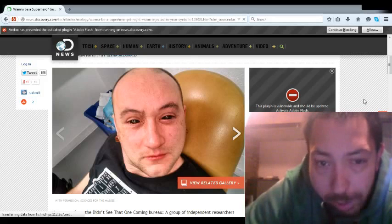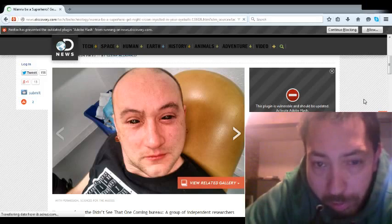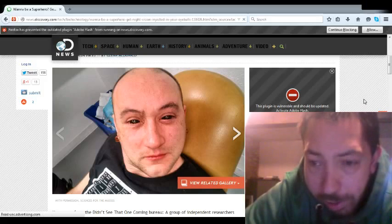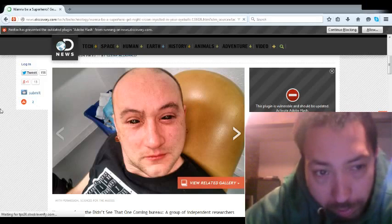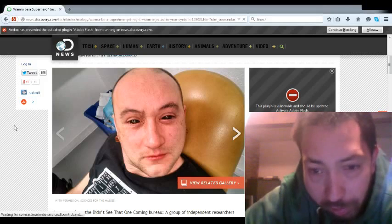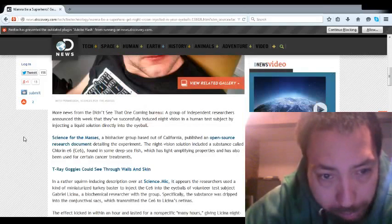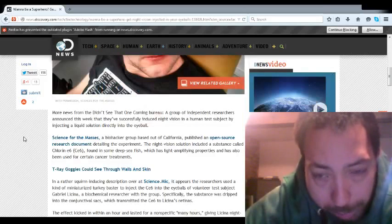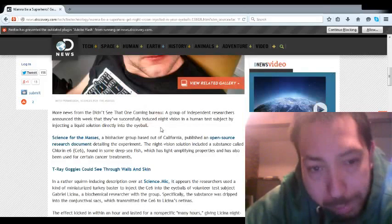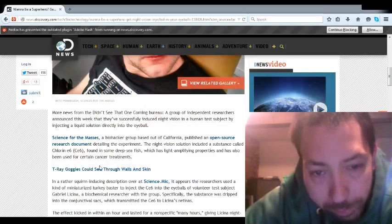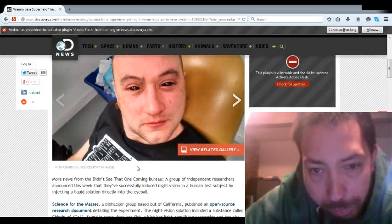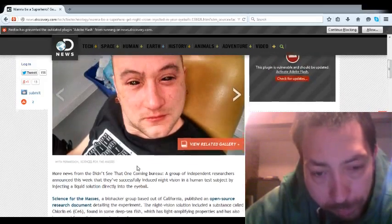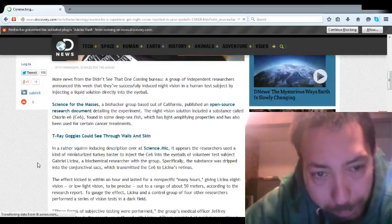So anyways, next time you see ET pictures, think of this guy here. They take the chlorine CE6 and they basically use a turkey baster approach and drop it into the eye. The eye absorbs it and it gives the person night vision up to about 50 meters.